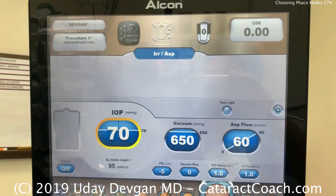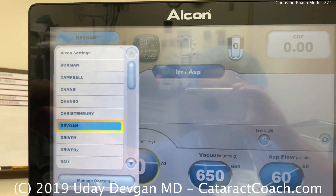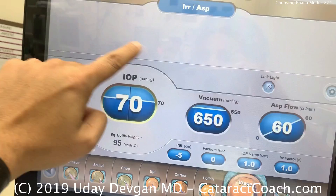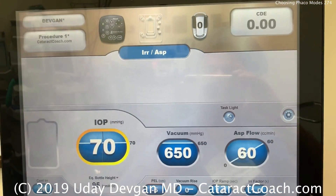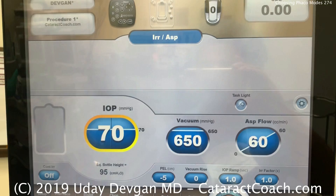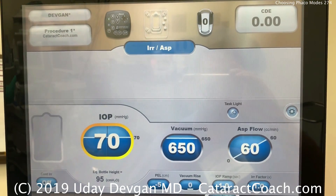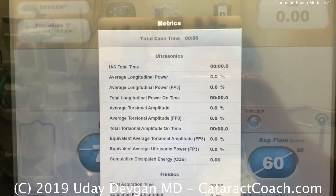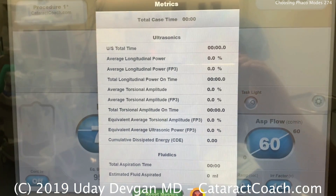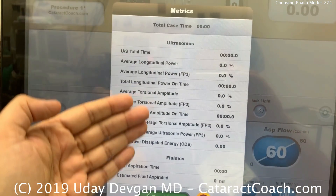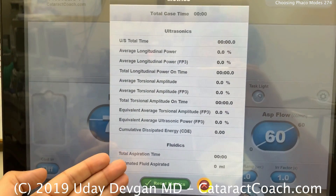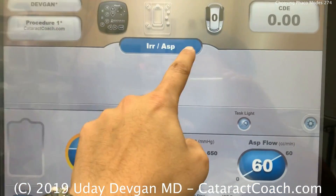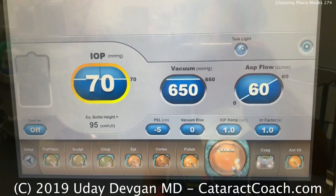Let's look at what else we have on the screen. We have the surgeon name in the corner, and we can choose from a number of other doctors. We have different procedures, so you can choose settings based on different types of cataracts or different surgical techniques. In the corner, that's the amount of energy placed in the eye. At the end of the case, this will keep track of how much ultrasound power was put in the eye, how much fluid went through the eye, and the timing of the case. This is also telling me our current mode.